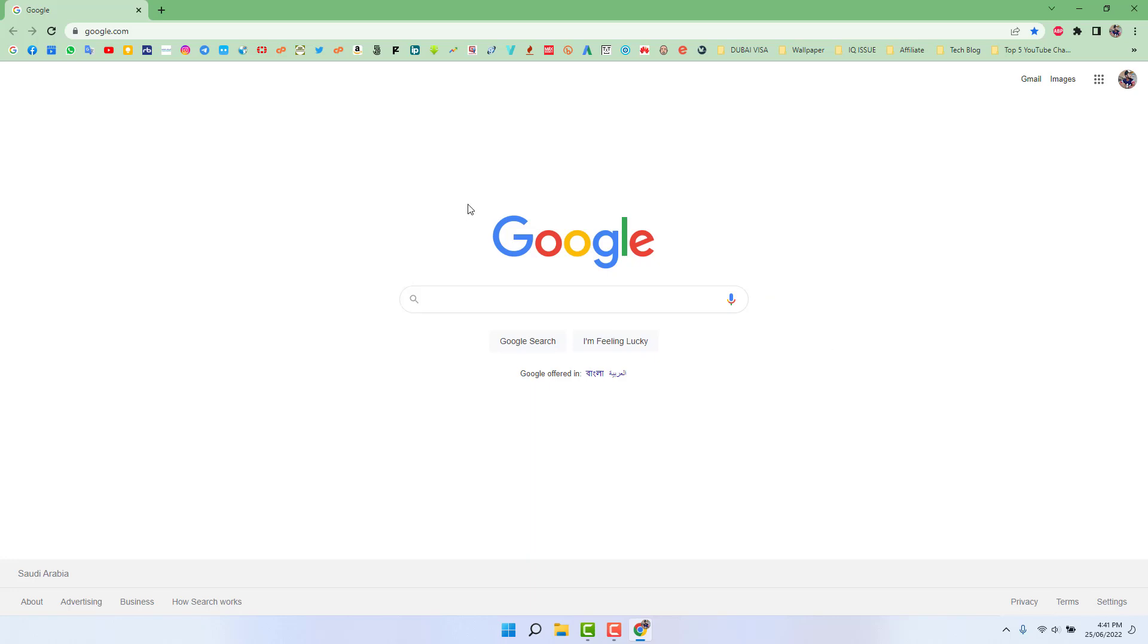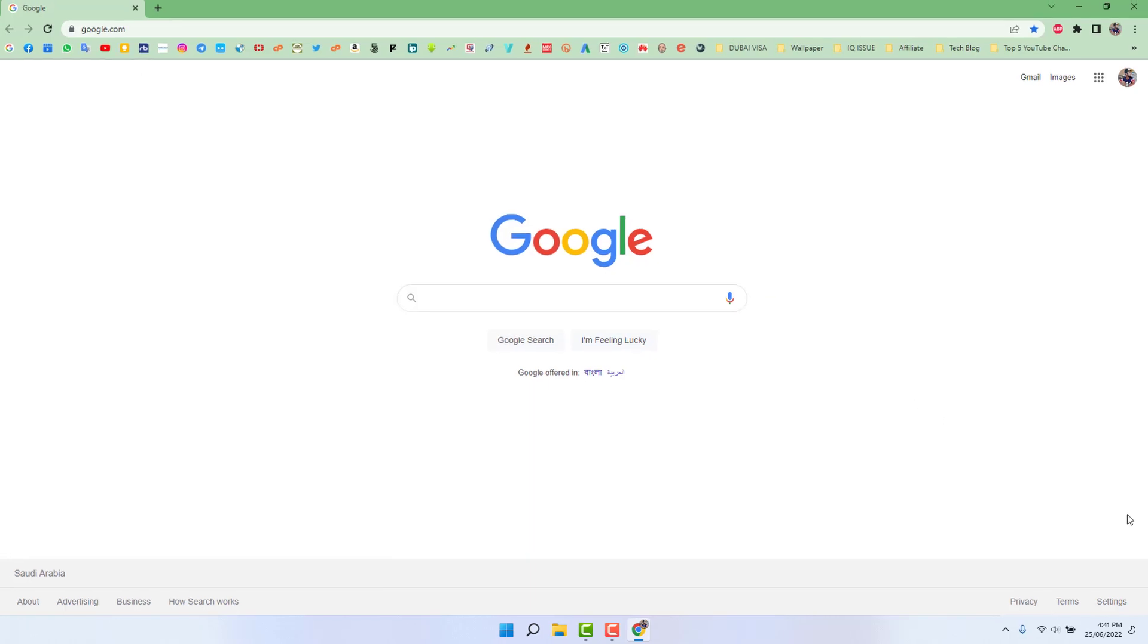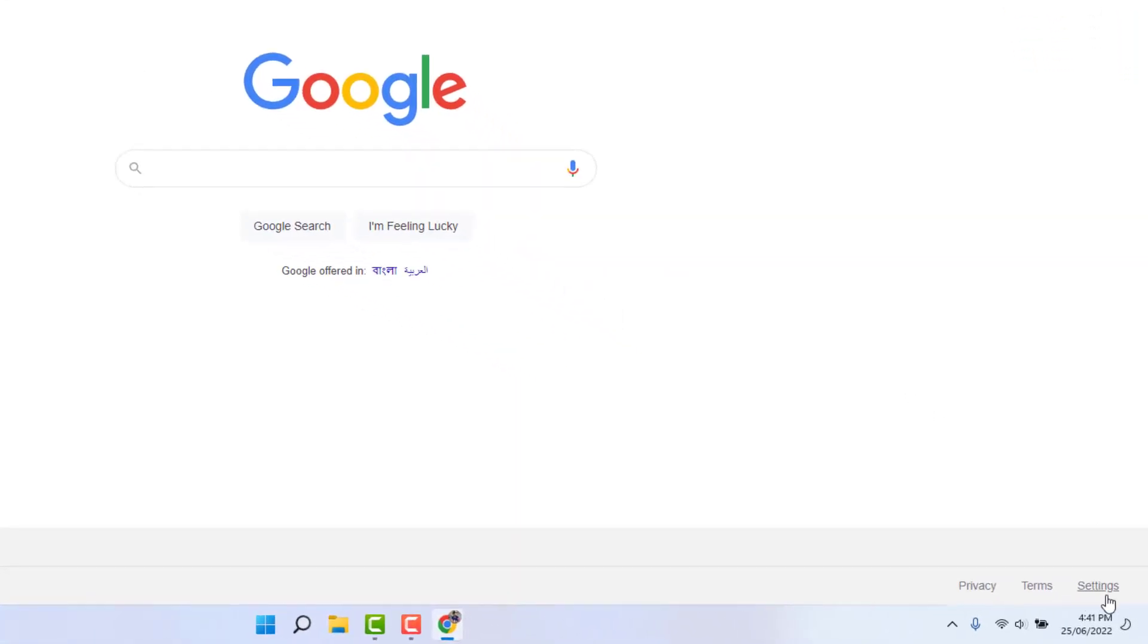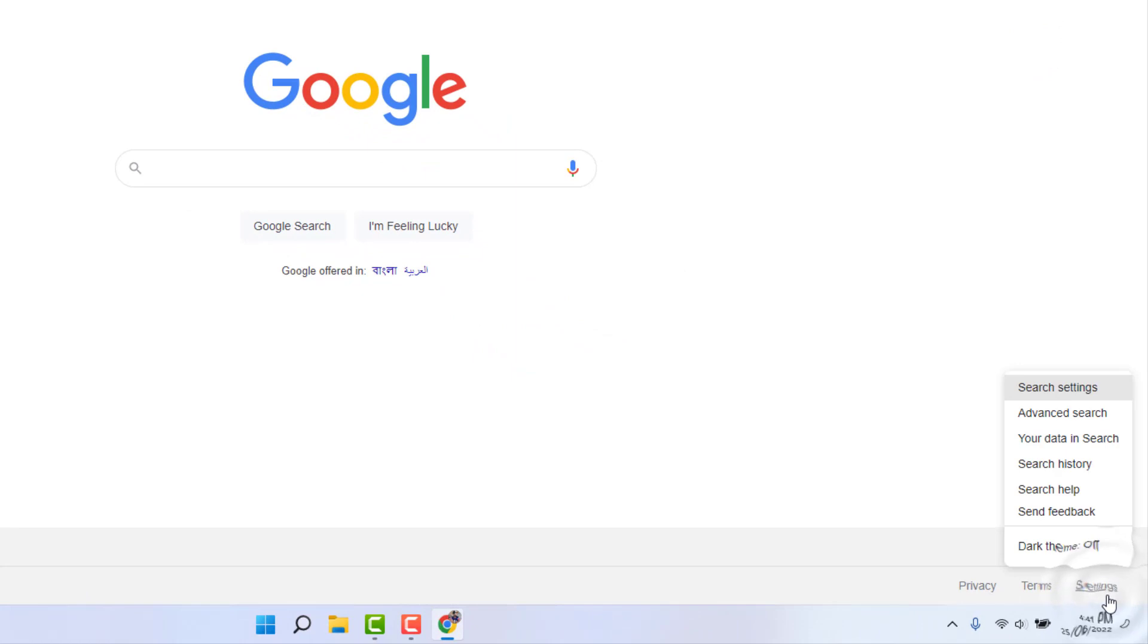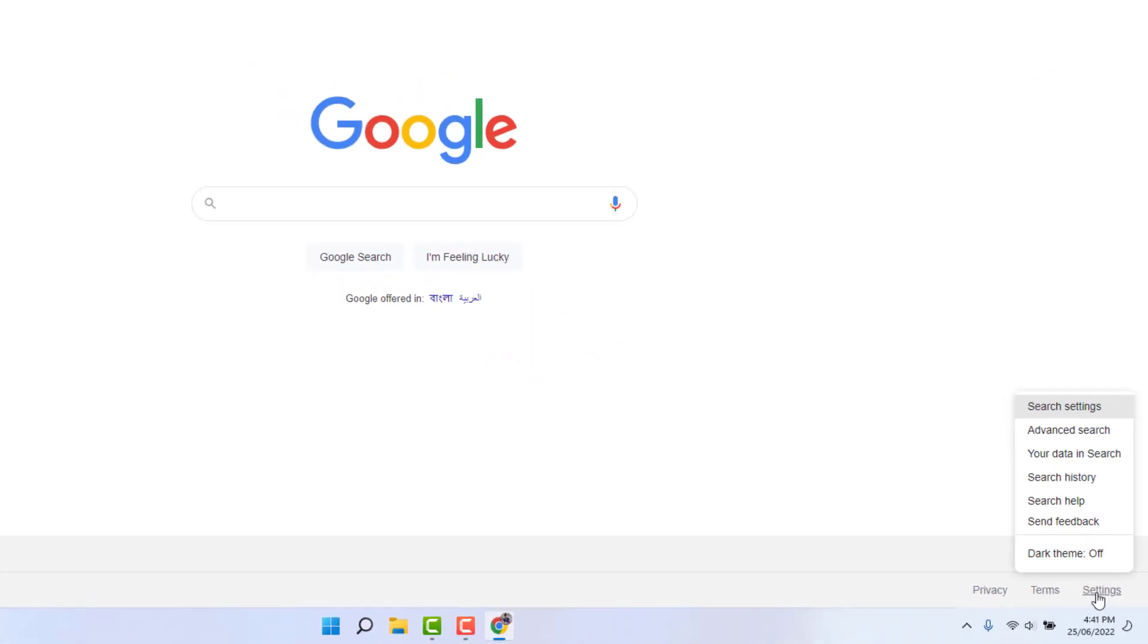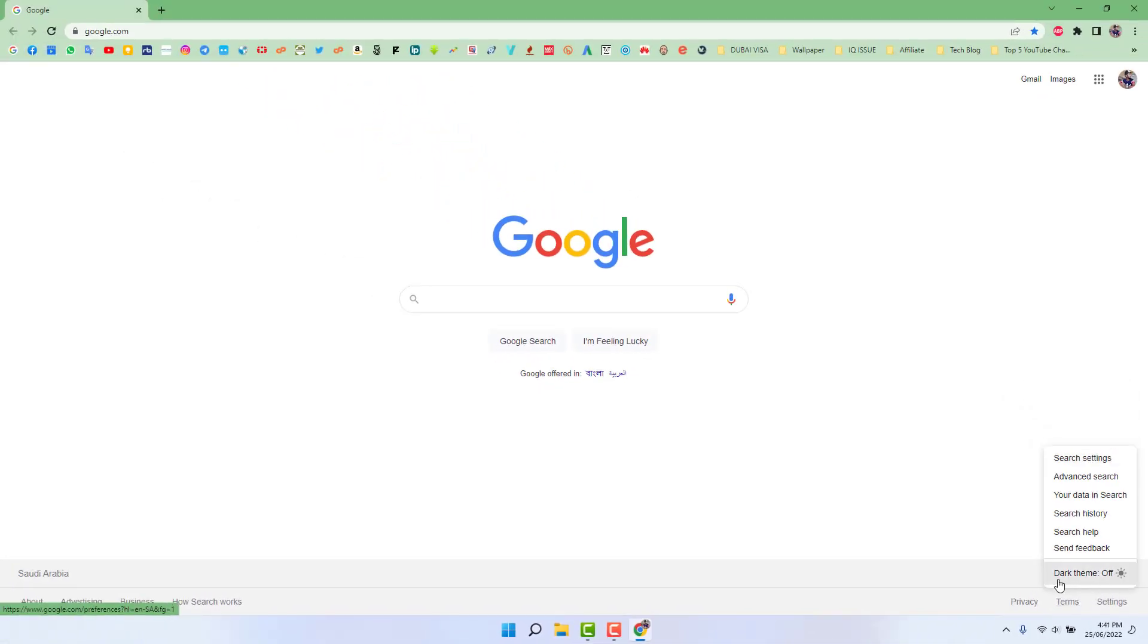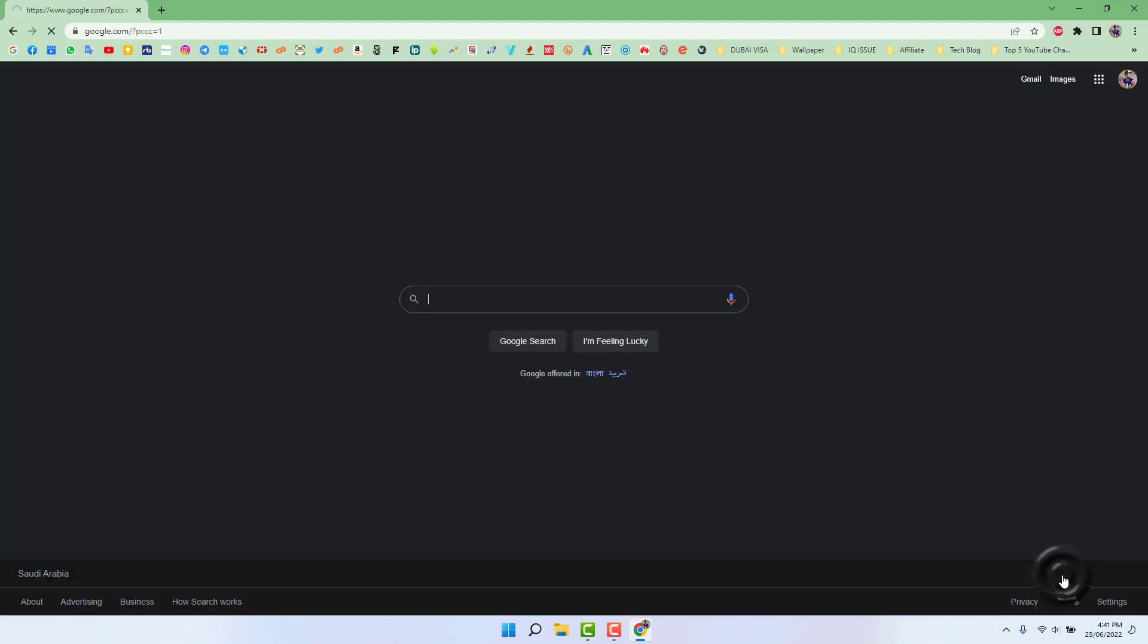So for that, on google.com at the bottom, you're going to find something that says Settings. After clicking Settings, you're going to find something that says dark theme. Currently, my browser's dark theme is off. So if you want to enable it, just click over there, and immediately you're going to see your whole Google Chrome screen appear in dark theme.